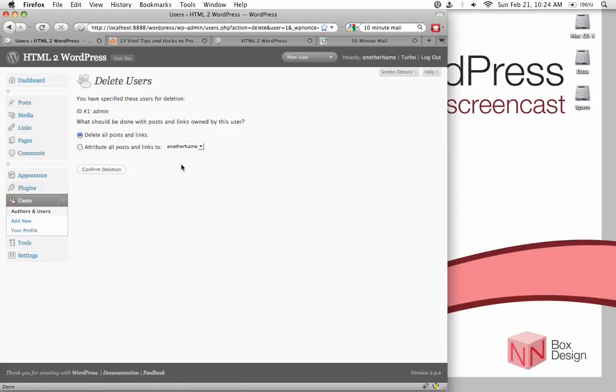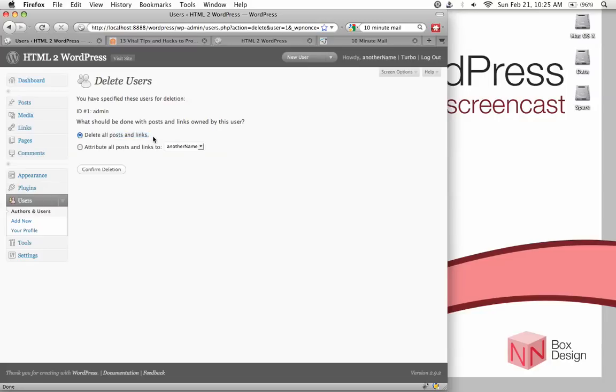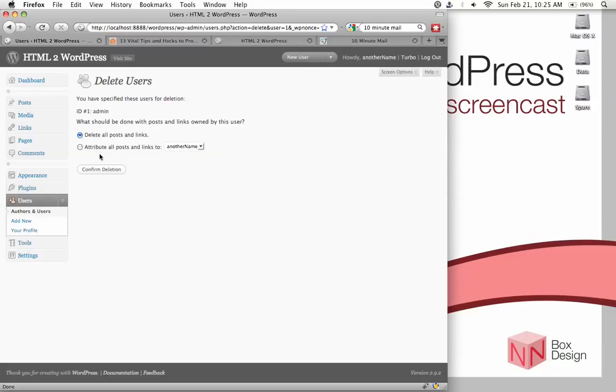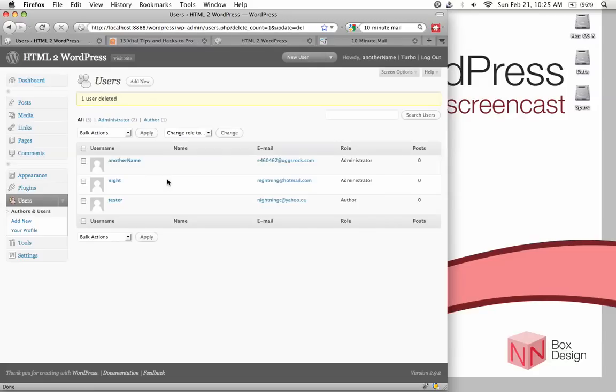And it will tell you that when you delete the admin account, it asks you what to do with the rest of the posts and links that is owned by this user. Well, in this case, because there's only like demo stuff, post that is associated to this default account, and we're also going to be importing a bunch of dummy text, we can just delete them. So, just go confirm delete. And it's done.